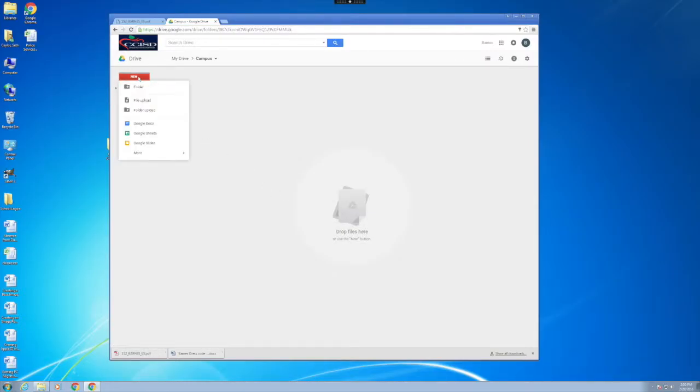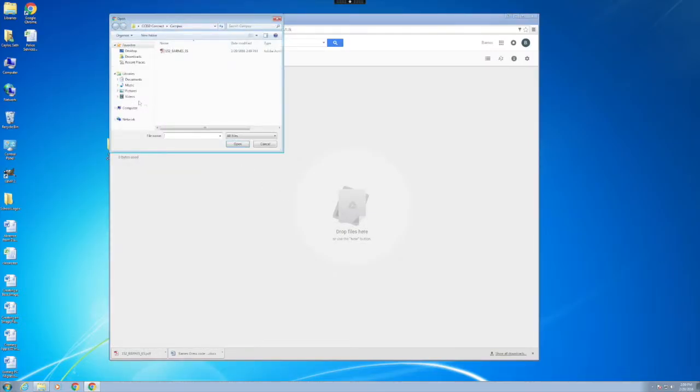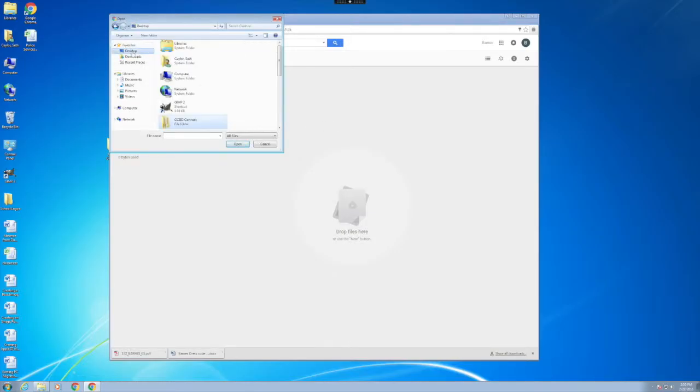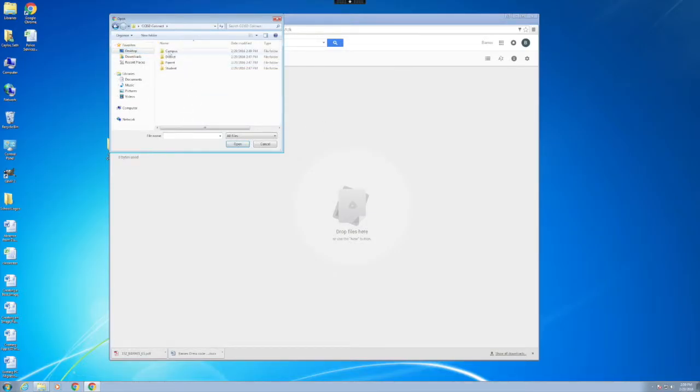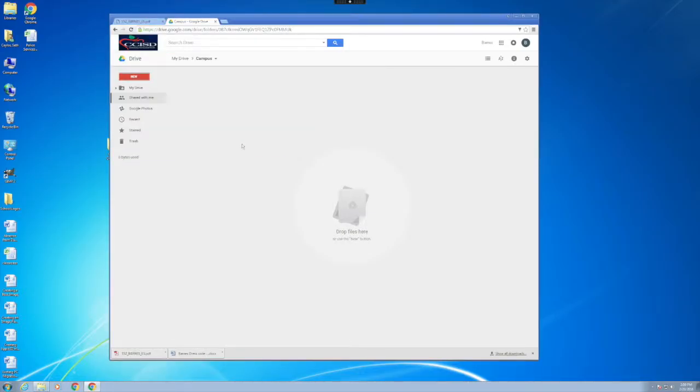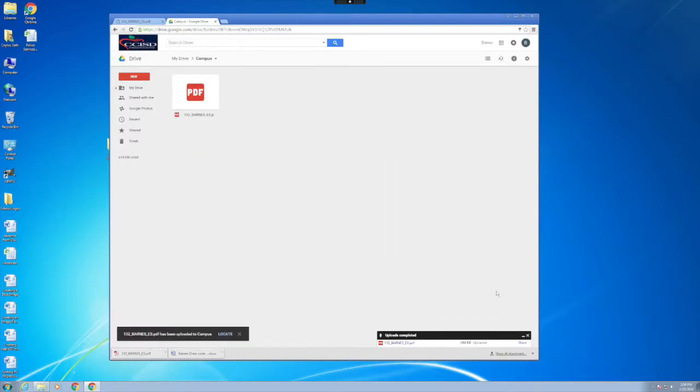Once you get logged into your Google Drive, open up the corresponding folder that you wish to upload into. In this case, I'm using the Campus folder. Then click on New and File Upload.